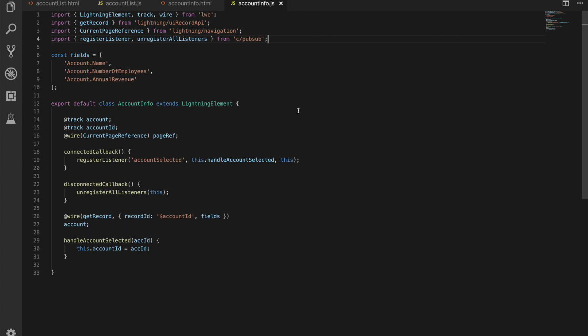If we're unregistered so if we're disconnected we're going to unregister all listeners so we're just going to disconnect all the listeners which is easy for us to do so we don't capture any events and then we're going to have our method our wire method for getting the record.